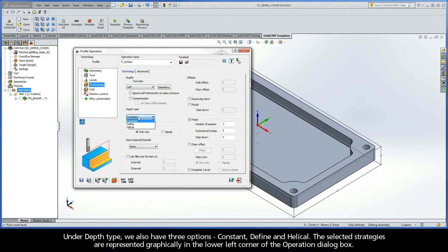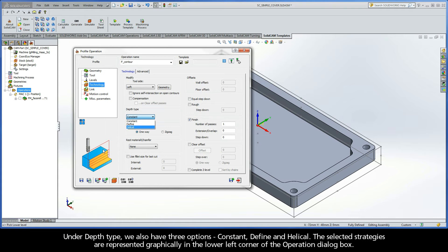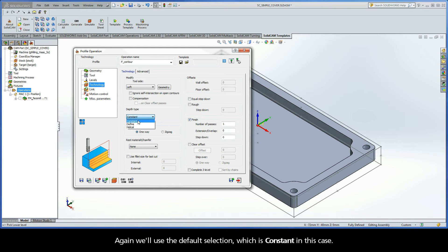Under Depth Type, we also have three options: Constant, Define, and Helical. The selected strategies are represented graphically in the lower left corner of the operation dialog box. Again, we'll use the default selection, which is constant in this case.